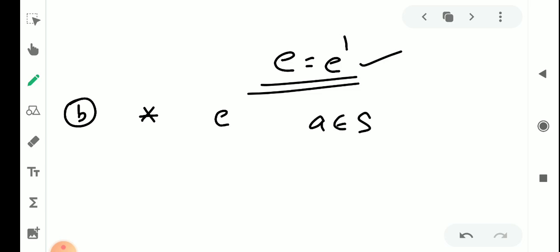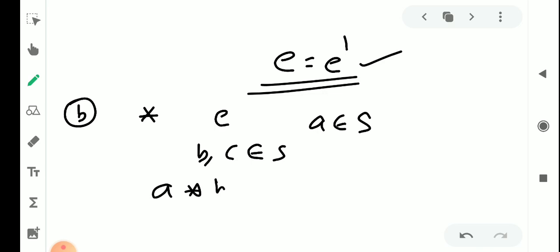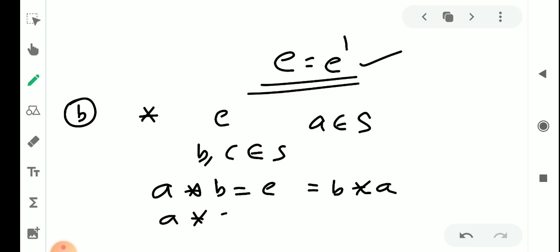A belongs to S. Suppose it has two inverses: B and C — these two elements are both inverses of a. By definition of inverse: a star b equals e equals b star a. And also a star c equals e equals c star a.